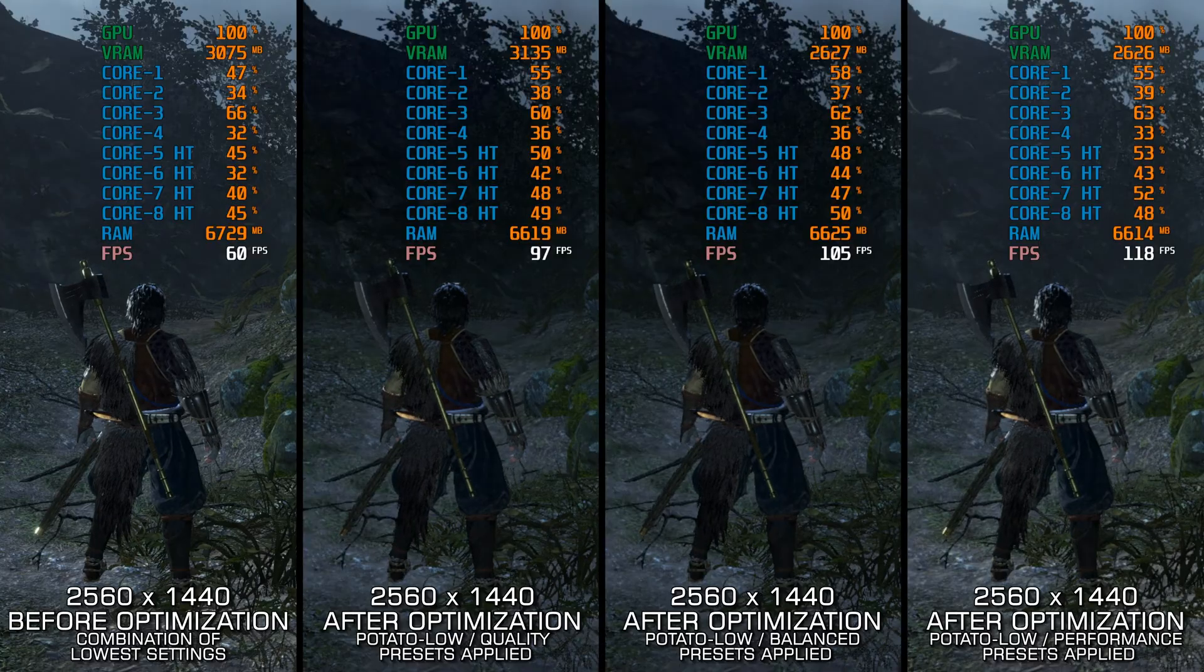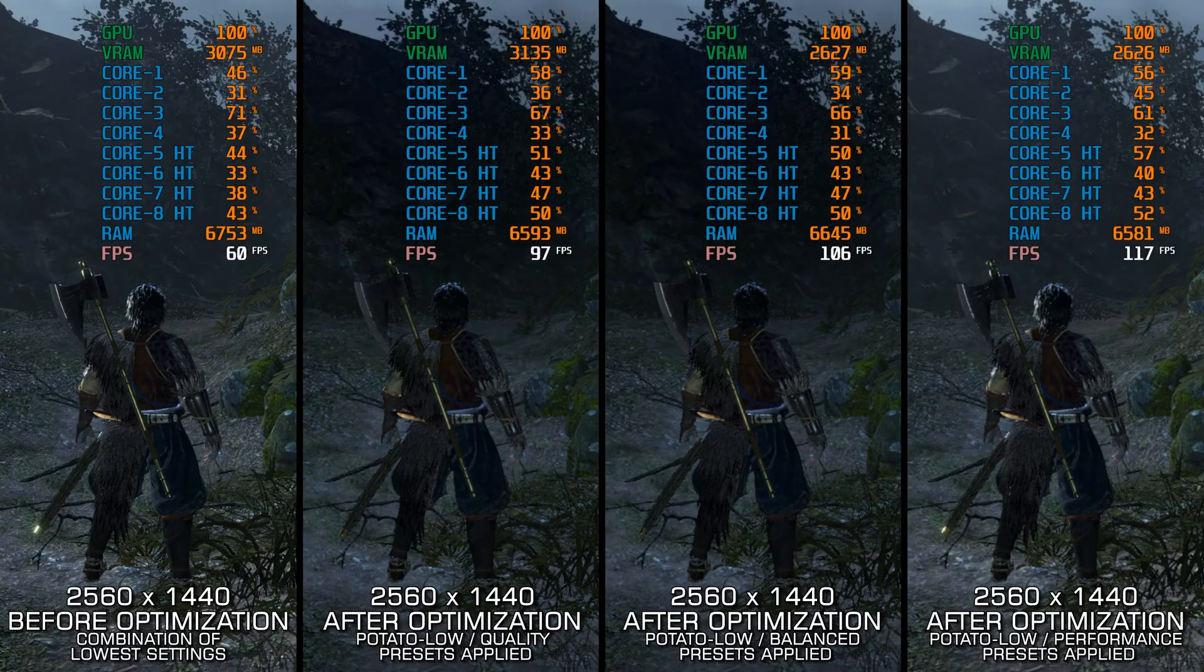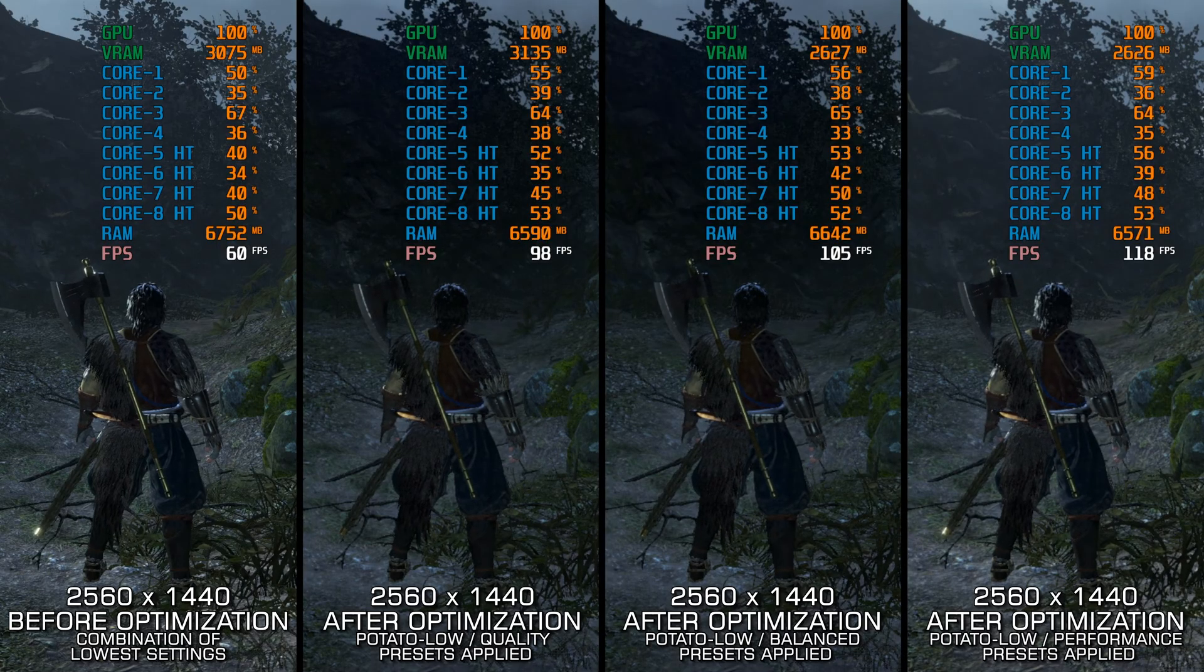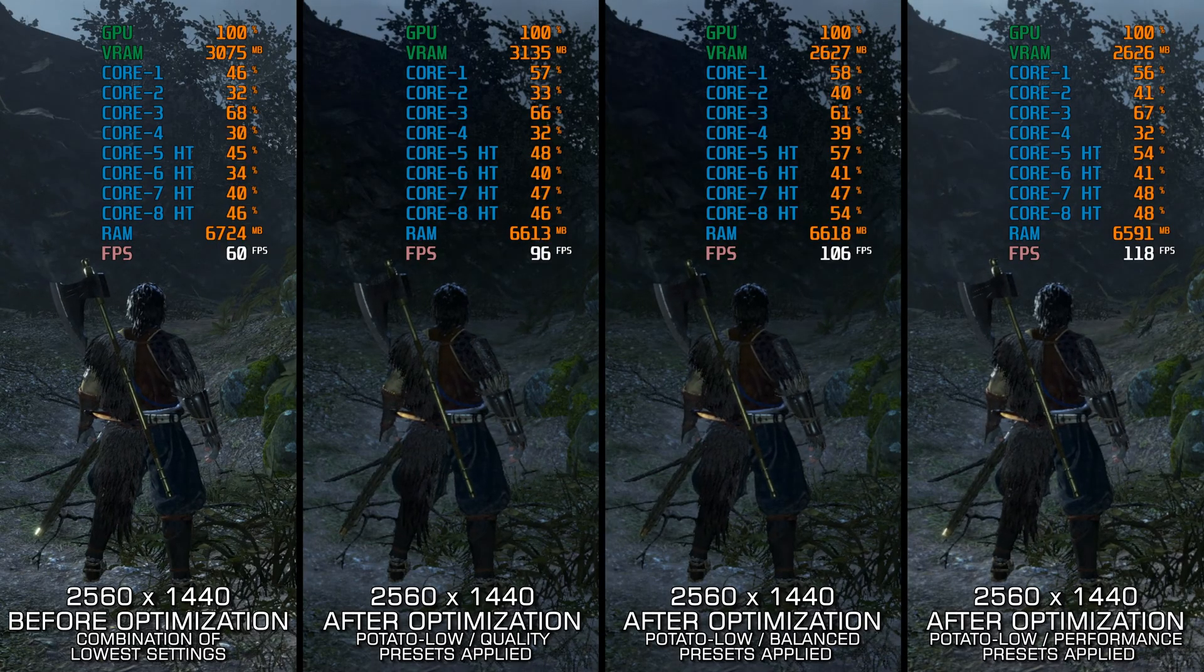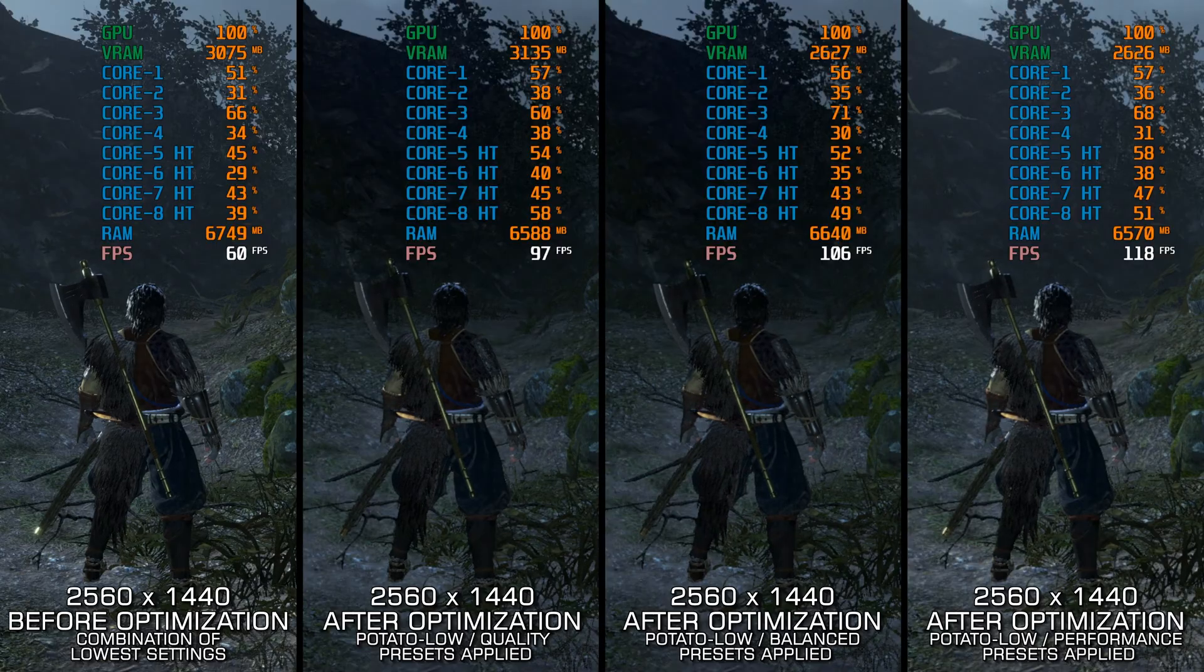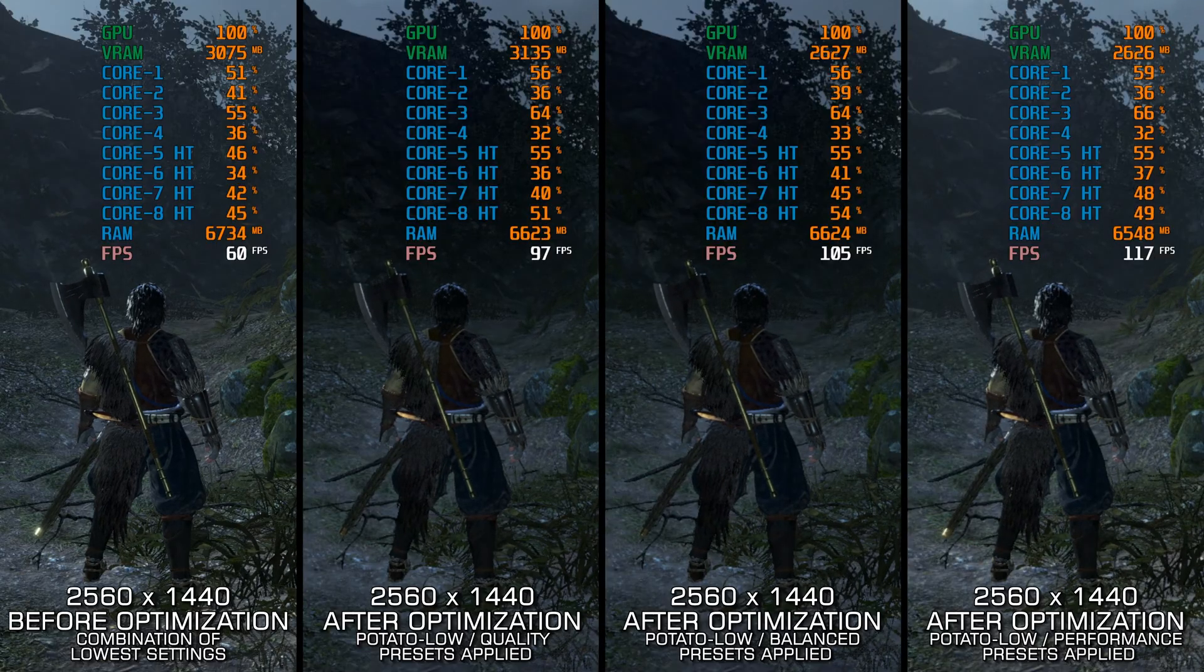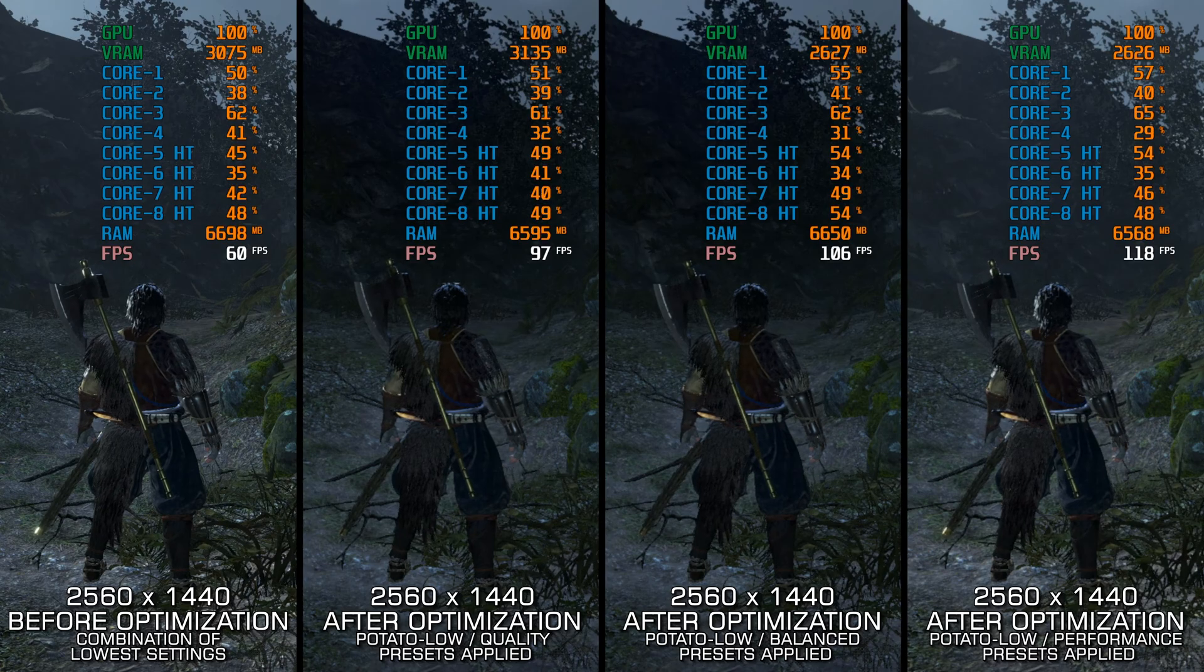So let's see what we can do to maximize the FPS numbers in Nioh 2 The Complete Edition. Instead of benchmarking the game to see how it performs on specific PC hardware, let's see what we can do to optimize the game for the maximum possible performance.